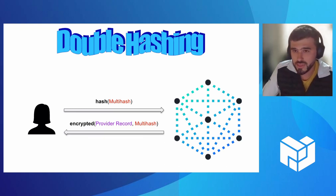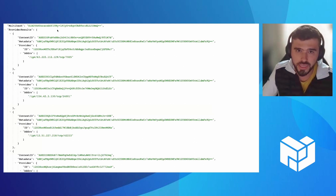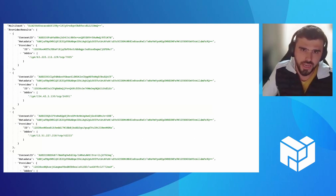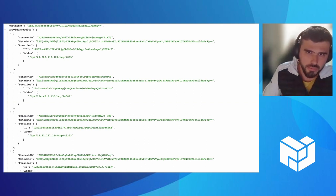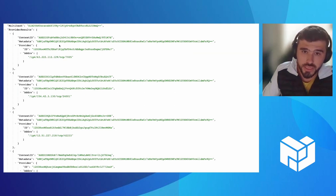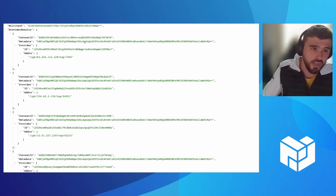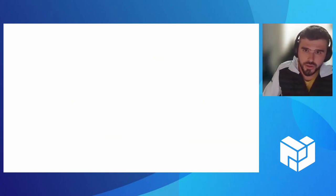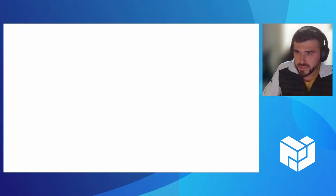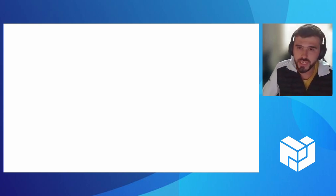We're running a big IPNI deployment called cid.contact, and I'll show you how the encrypted responses look. The regular response — you can see in my browser — is just a bunch of records showing where the content behind that content identifier can be found: a list of providers with their libp2p identities and addresses. With an encrypted lookup, instead of returning data in the open, it returns obfuscated data that I cannot make any sense of without knowing the original content identifier. If I don't know it, I cannot decrypt the provider records and cannot spy on others' communications.